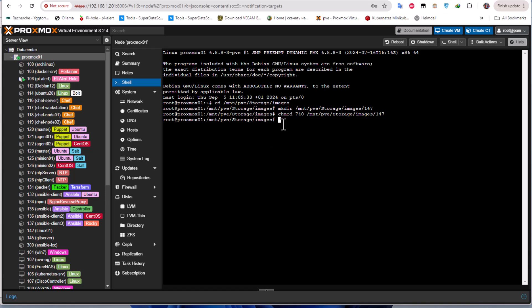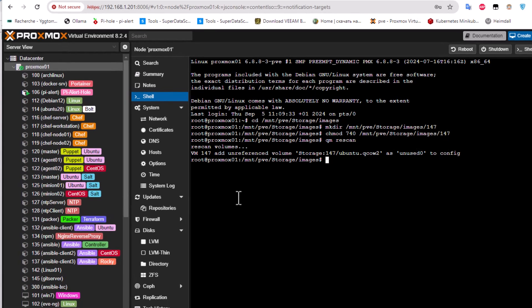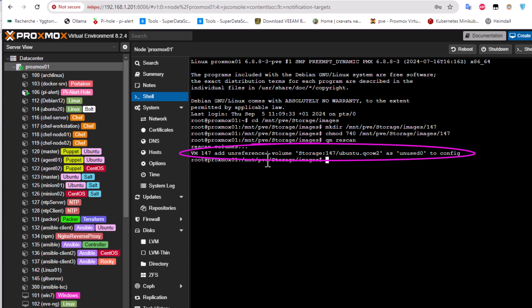Now we need to run an important command to attach the image to the corresponding virtual machine. Execute: qm rescan. This will scan all volumes, and you must see the message: 'virtual machine 147 add unreferenced volume' — indicating the volume we transferred via FileZilla has been added to the configuration of VM 147. If you don't see this message, you are in the wrong directory.